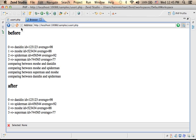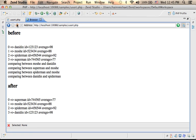Let's see how it works. So now I have the array sorted according to the average, as you can see. Now Superman is the first, then Moshe, then Spiderman, and then Danidin.